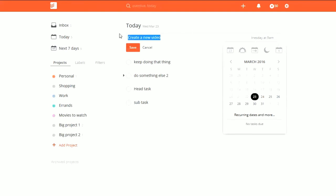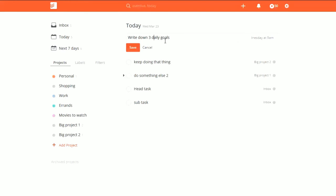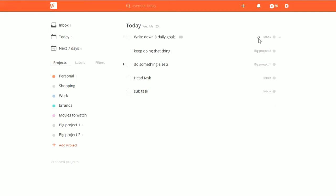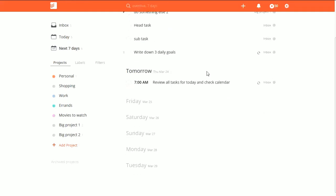Let's try one more thing. Say we want to write down three daily goals only this week. If it pops up and you save it and see that highlighted, it's going to set it as daily — which is kind of what we want but not quite — so just click on it to remove that. Then say "every day ending" — today is the 23rd — so through the end of the week, March 26. Now it's set up as a recurring task.